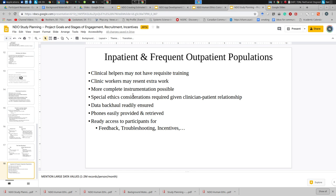We have found that the clinical environment and the inpatient environment in particular can offer a great location when working with wearables — you can help patients set up with wearables because of the added level of contact. It can provide extra support for recharging phones and helping to maintain them, and often there's a very ready network that can be used for getting data quickly back to the Ethica servers.